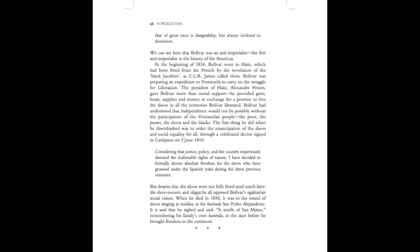The first thing he did when he disembarked was to order the emancipation of the slaves and social equality for all through a celebrated decree signed in Carupano on 2 June 1816. Considering that justice, policy and the country imperiously demand the inalienable rights of nature, I have decided to formally decree absolute freedom for the slaves who have groaned under the Spanish yoke during the three previous centuries.